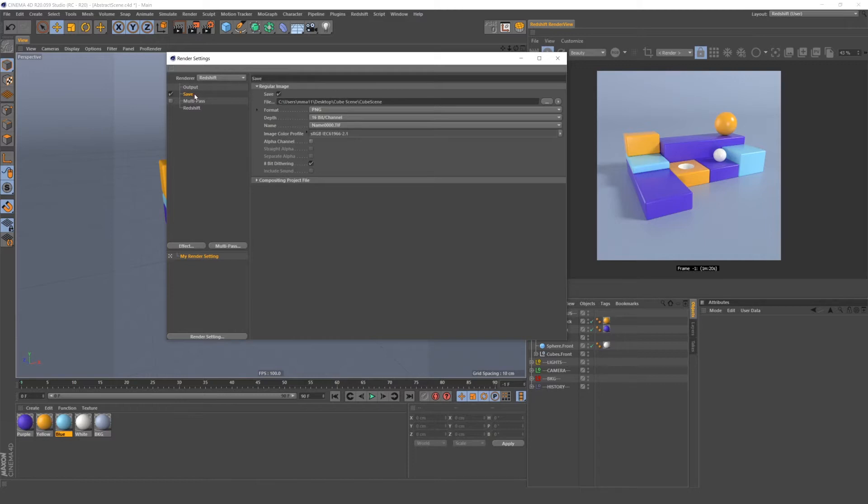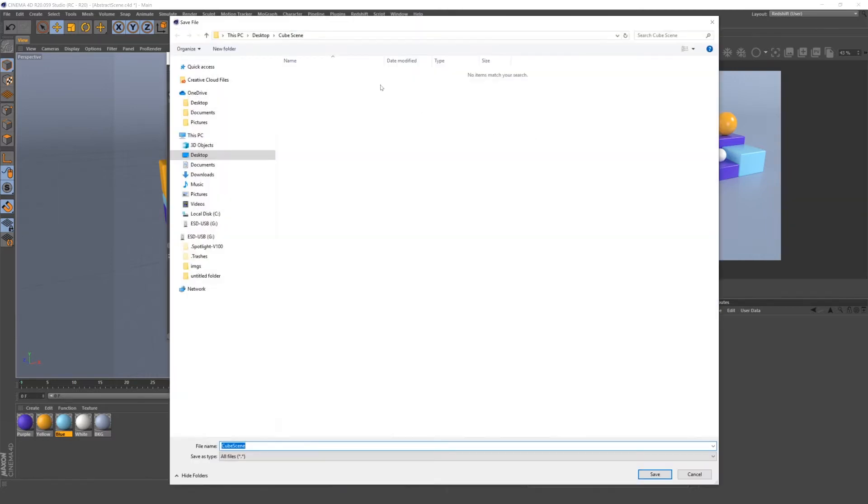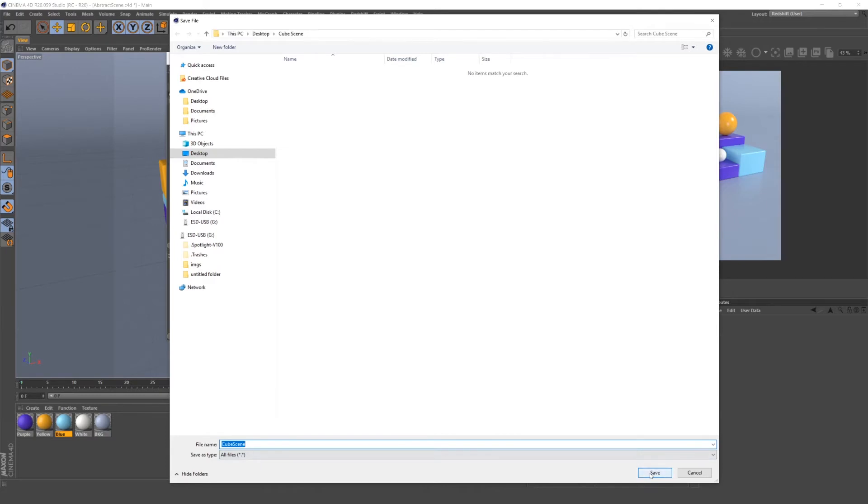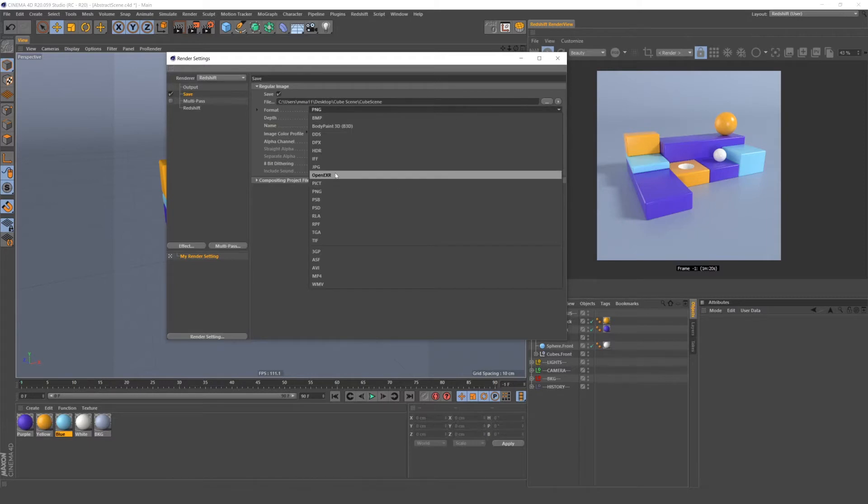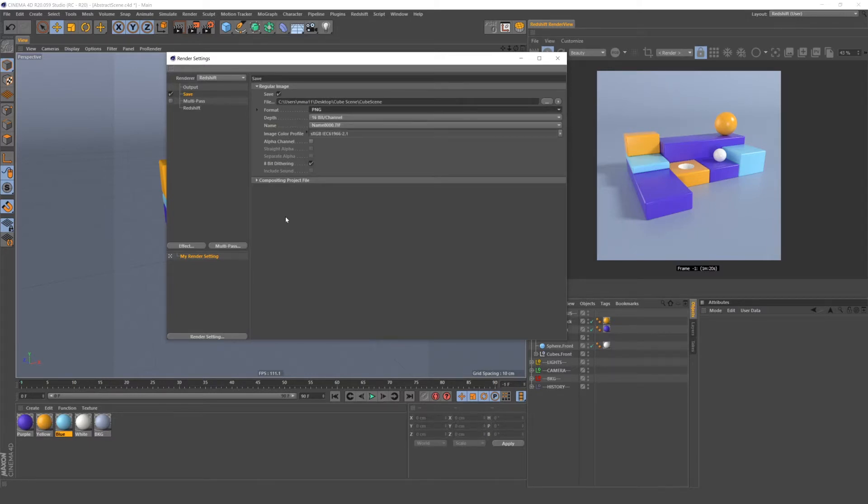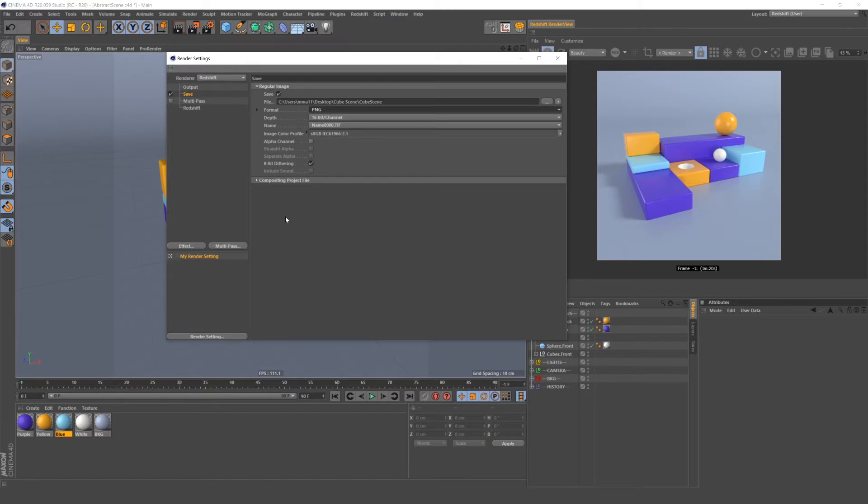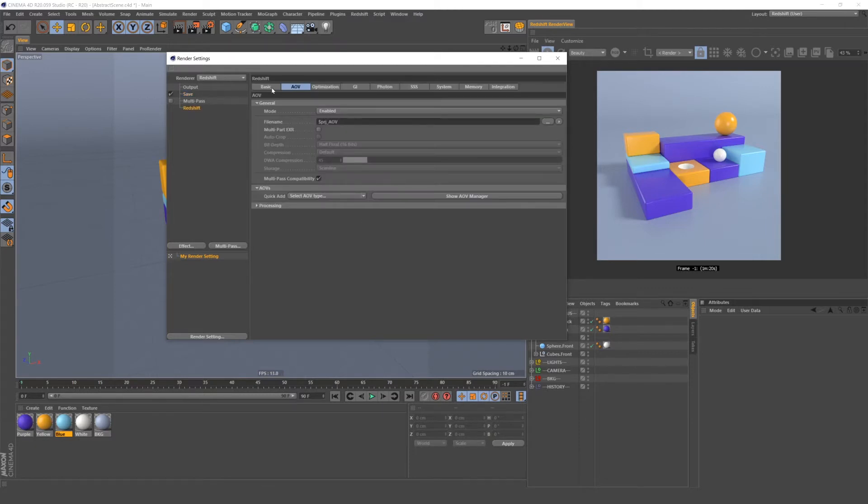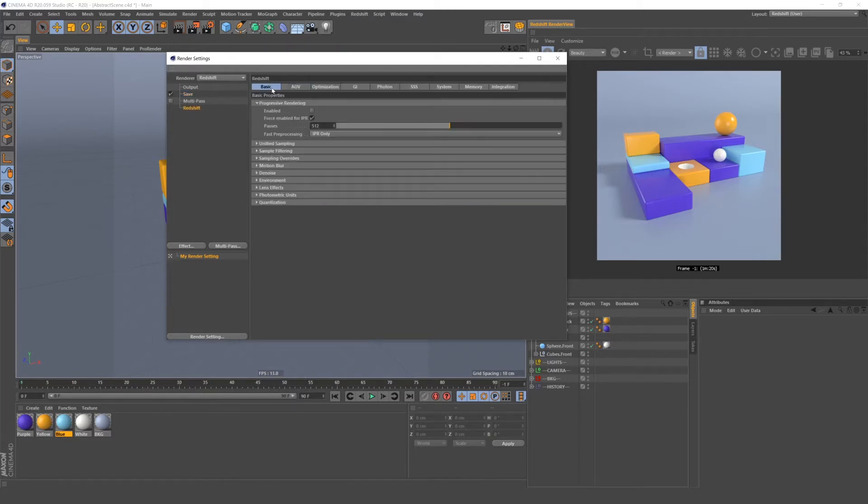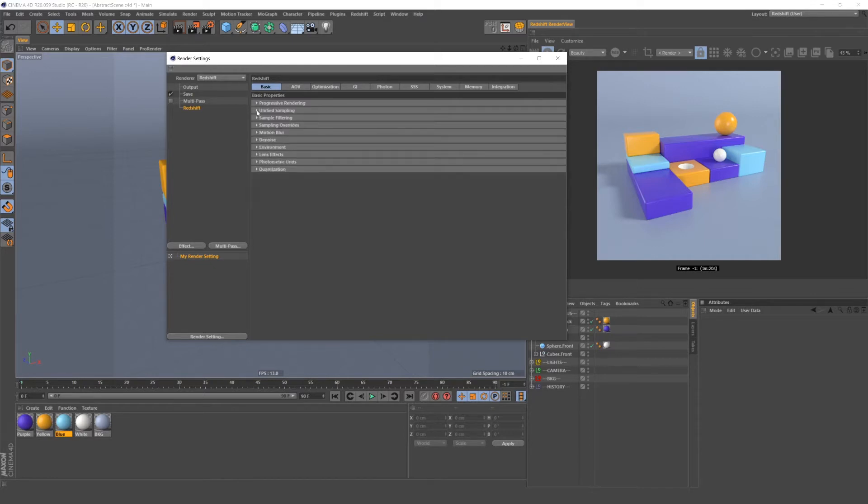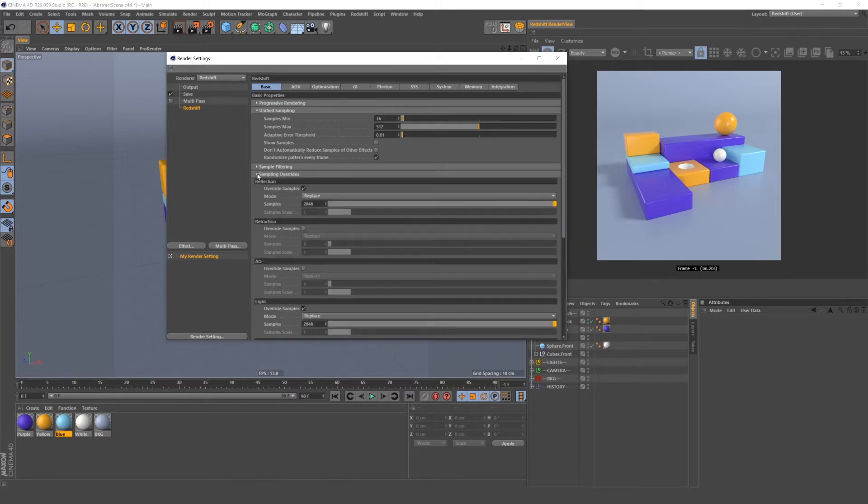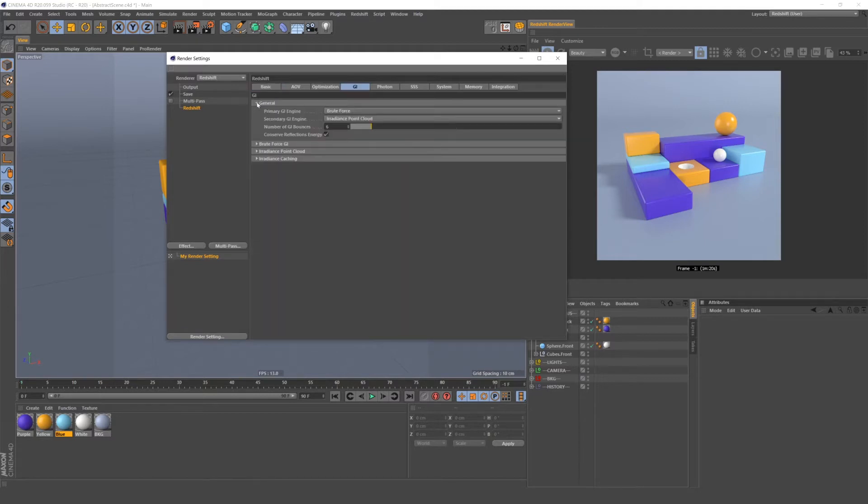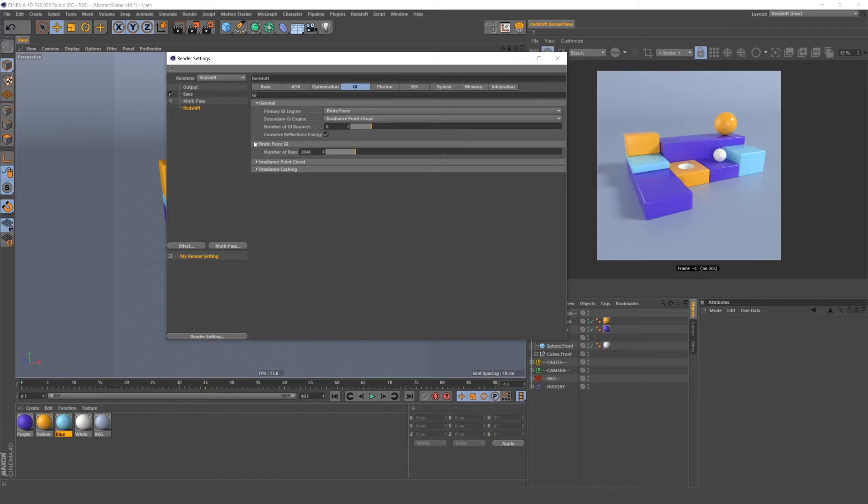For save settings for this render, I'm going to save this under this folder cube scene and I'm going to save it as a PNG. Now, if you're rendering something for a client, you may want to use an open EXR, which holds all the color data. It's basically lossless. But in this case, since it's just an example, I'm just going to use a PNG. Now, as I said before, I'm not going to go over every single Redshift setting. If your renderer is noisy, the stuff you want to mess with is this unified sampling and then these sampling overrides, you can change how many samples your reflections and lights get.